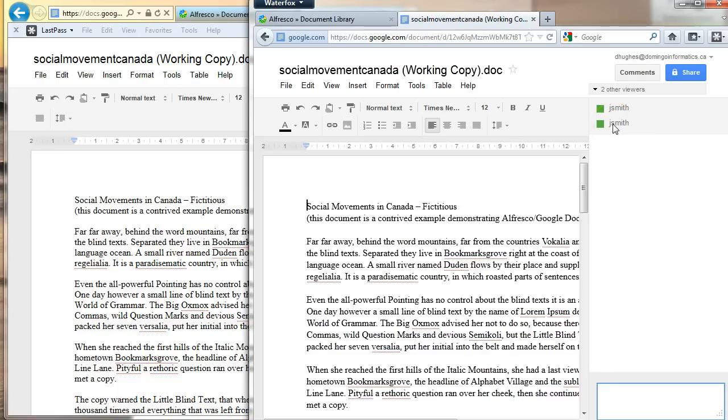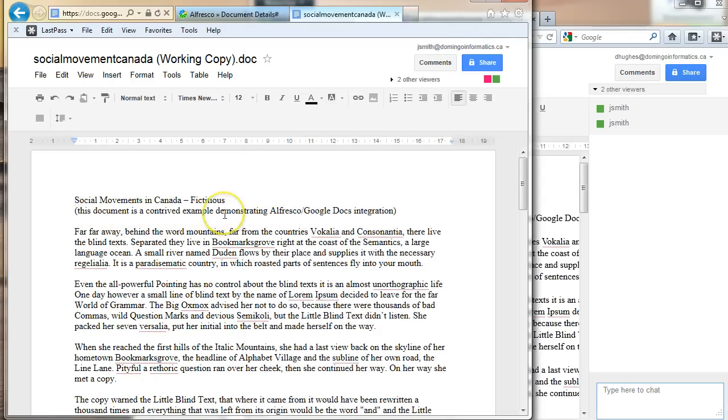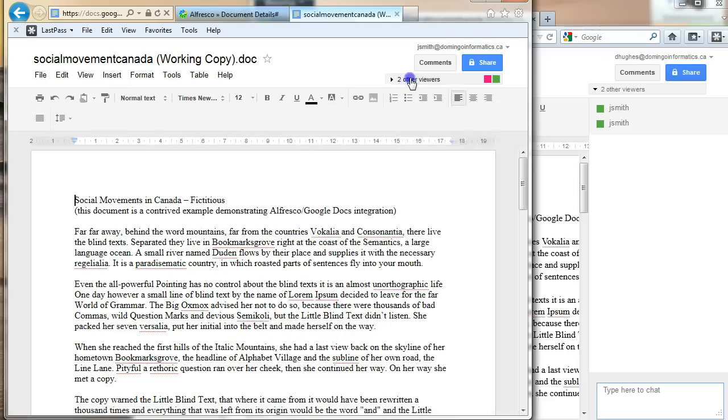There could be any number of other users collaborating at the same time. And in this window, this is John's view. And he also sees that it's being edited. So for example, let's say they're talking away.